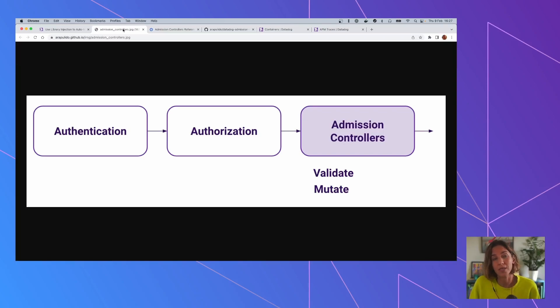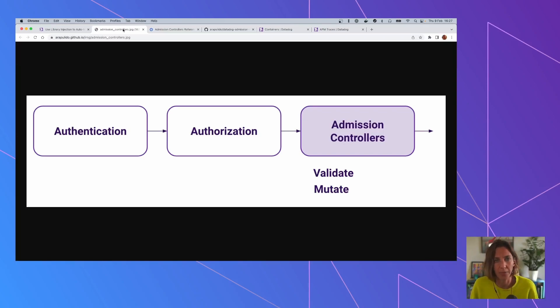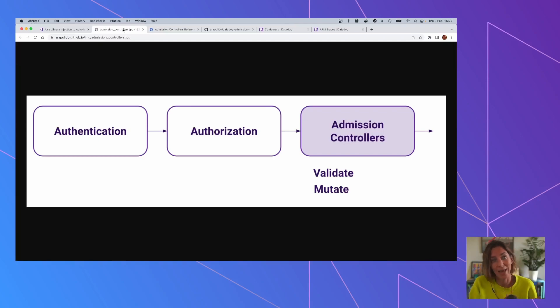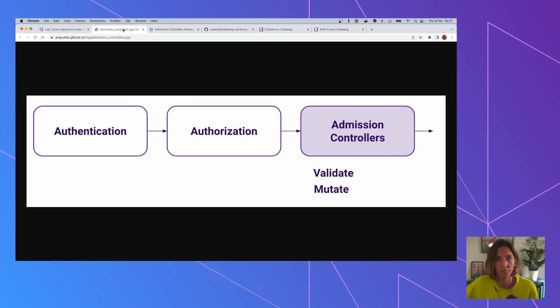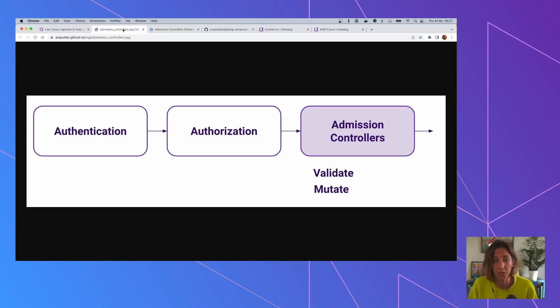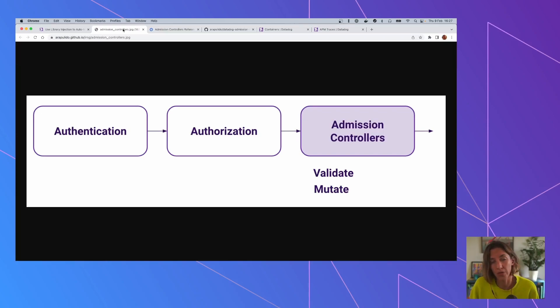Once it's been authenticated, it goes to authorization, which is basically RBAC. And RBAC is able to answer the type of questions of, can this particular user for this particular object create or update this particular object on a particular namespace? But then it goes through a third phase, which is Admission Controllers.